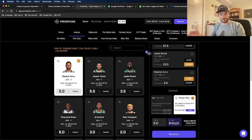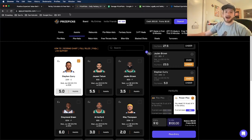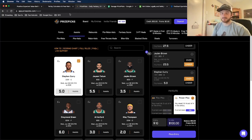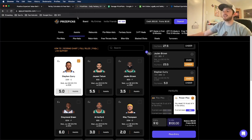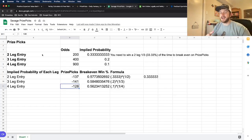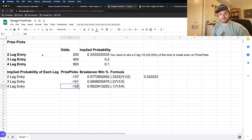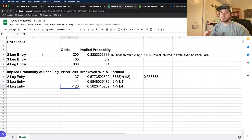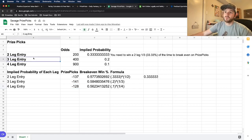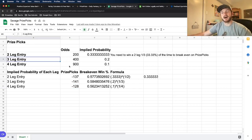So plus 900, which is interesting that Prize Picks does it how every single leg, no matter what, every single entry, no matter what is going to give you these exact implied odds. Every two leg entry, no matter what two legs you enter are always going to be plus 200, always, no matter what, 100% of the time. Same thing with a three leg entry at plus 400 and a four leg entry at plus 900.